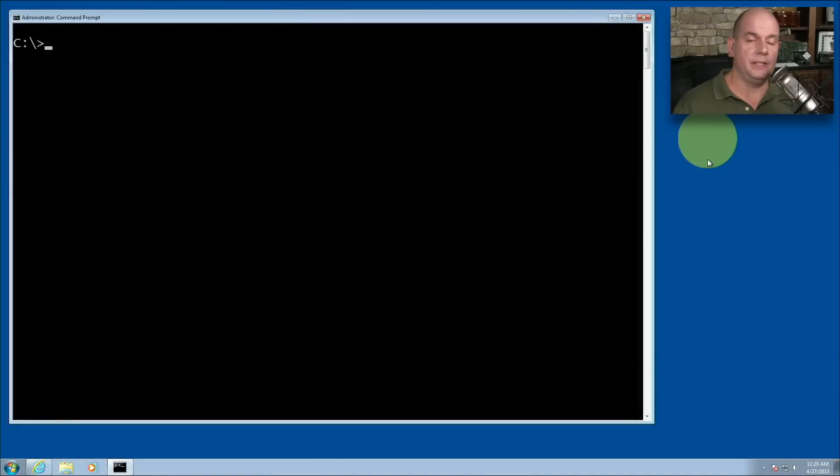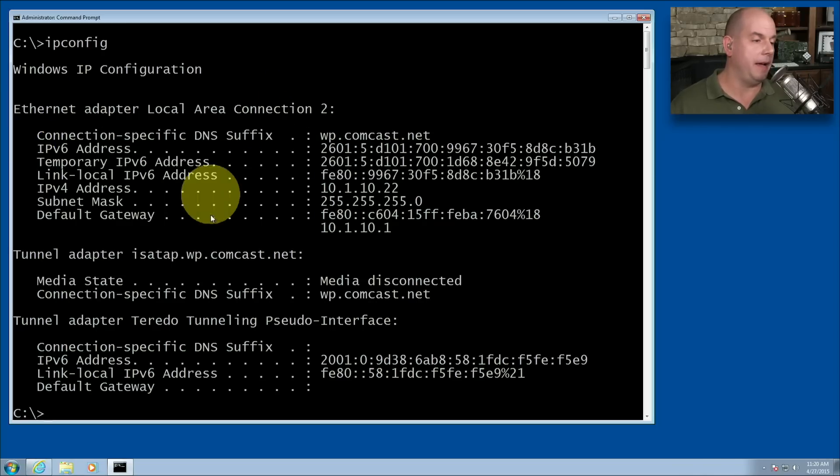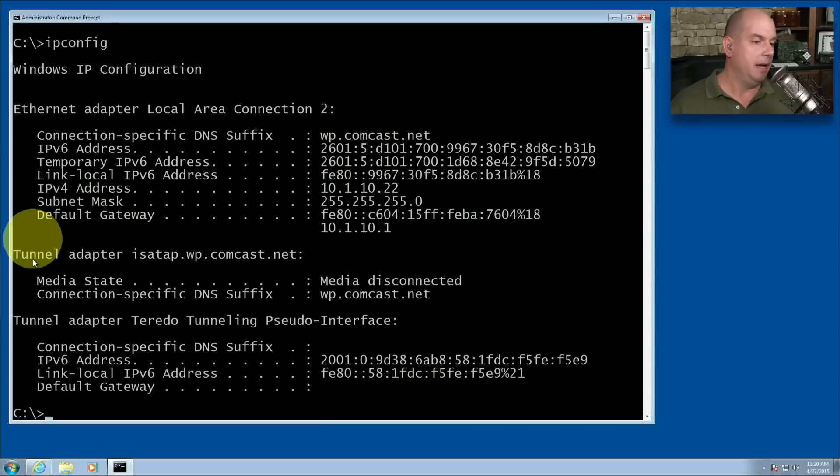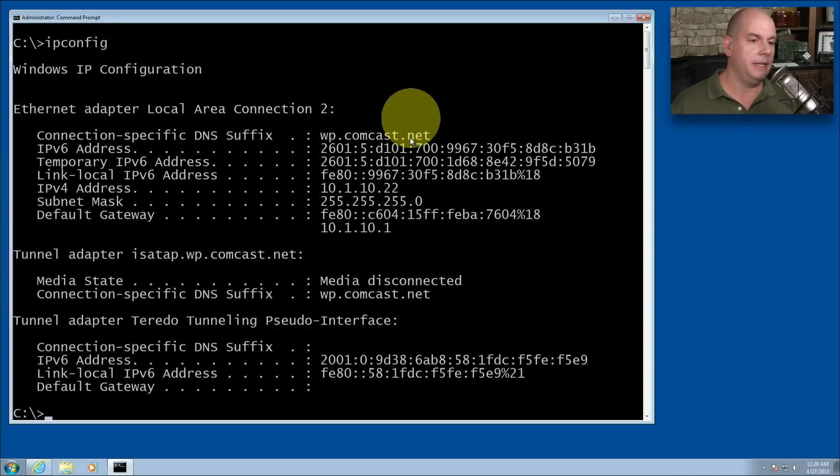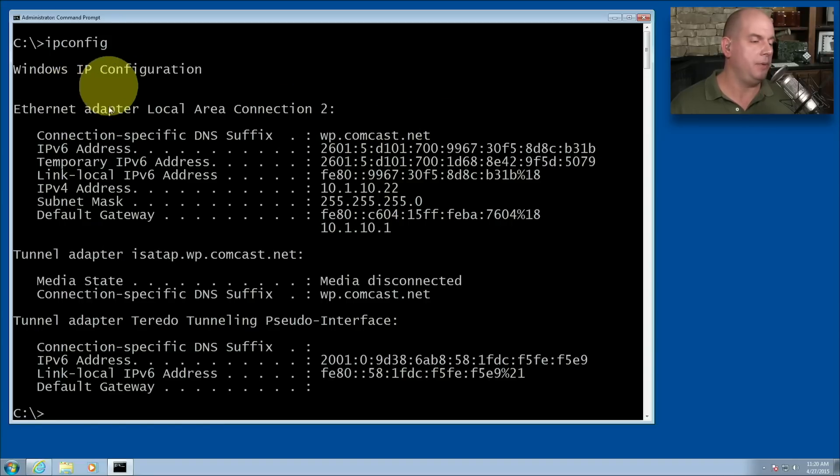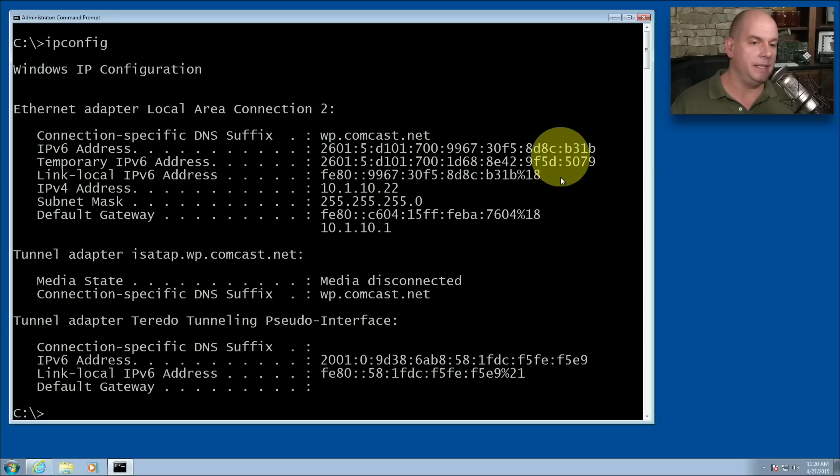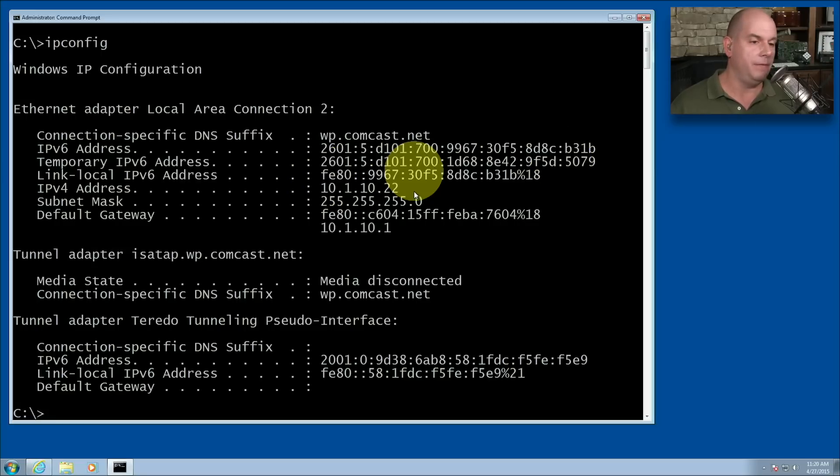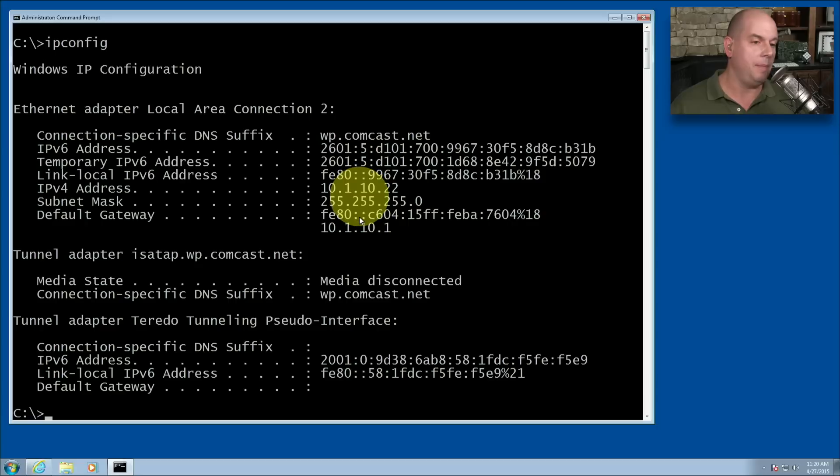Here's my Windows desktop. I'm going to run ipconfig, and it's going to give me a breakdown of all of my different adapters. I've got an ethernet adapter, a tunnel adapter, and another tunnel adapter for my IPv6 Torito. This is the primary IP configuration on my ethernet adapter local area connection too. And you can see my IPv6 addresses here, my IPv4 address, my subnet mask, and my default gateway for both IPv6 and IPv4.